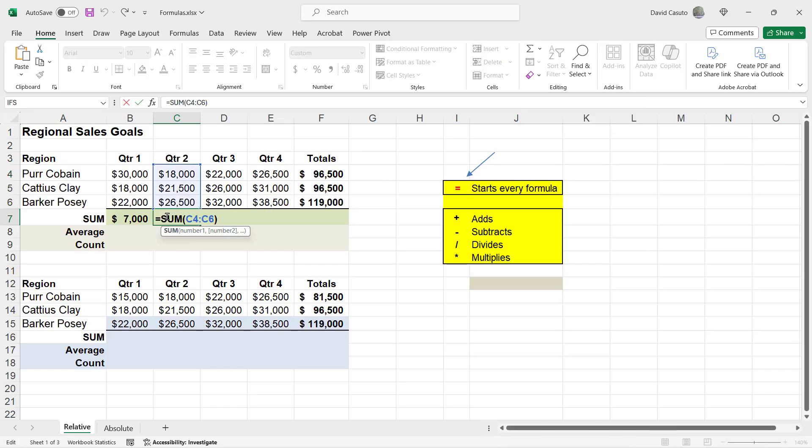If I double click inside of the cell, you'll notice I'm going to see something a little bit different. Instead of doing plus signs, I have this equal sign and then I have sum, which is a function, and I have C4 colon C6.